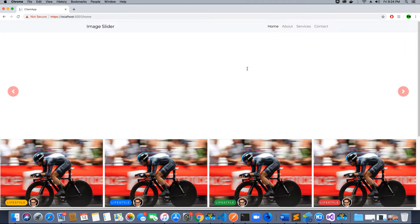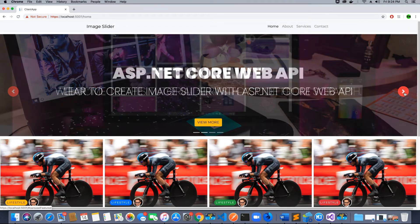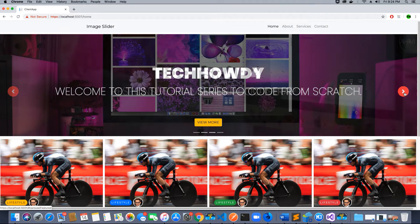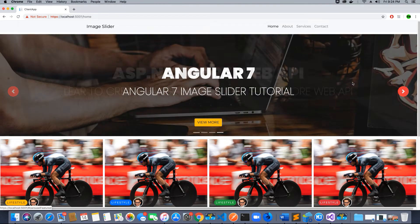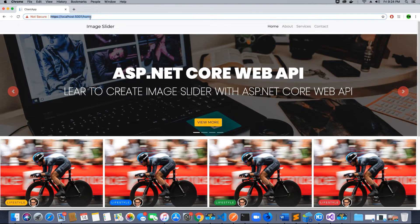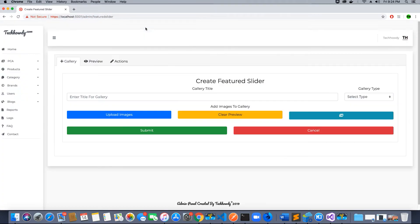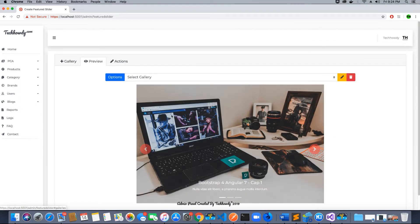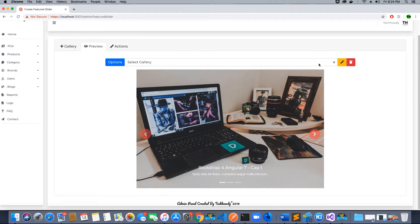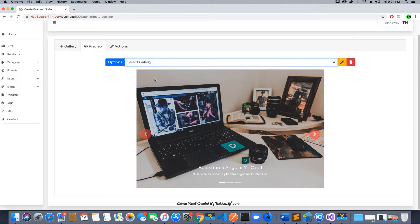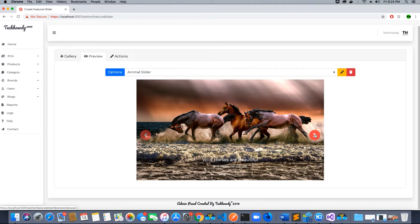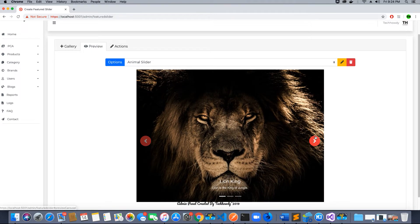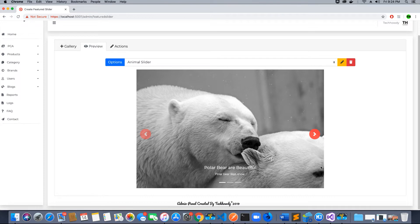Let's click OK. You would not see the home page slider being displayed yet, and to display it we have some settings we've created. We go to admin featured slider, go to preview, and let's preview the slider we just created. We have a preview tab where we can select the animal slider and preview it. This is the slider we just created with the captions and descriptions.